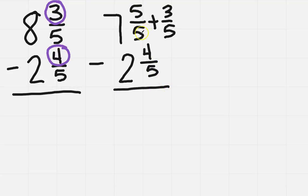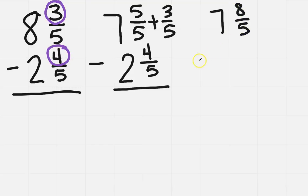So I did the five over five plus the three over five, and that will give me eight-fifths, and then I've got the same thing down here on the bottom.